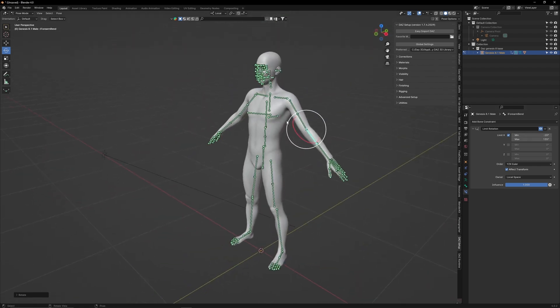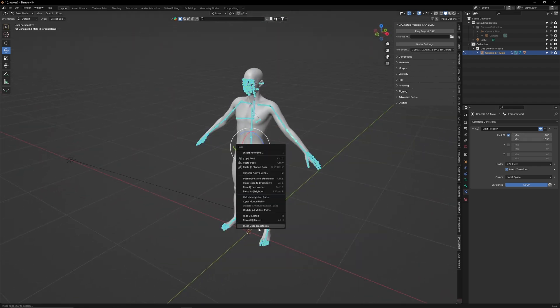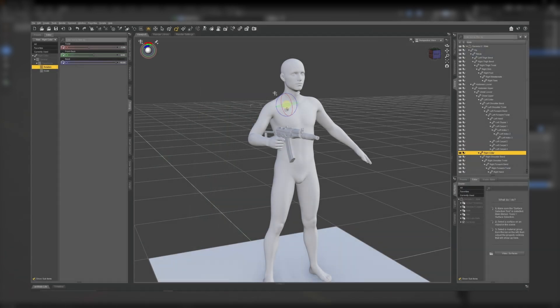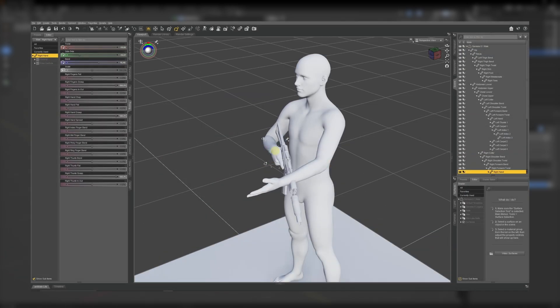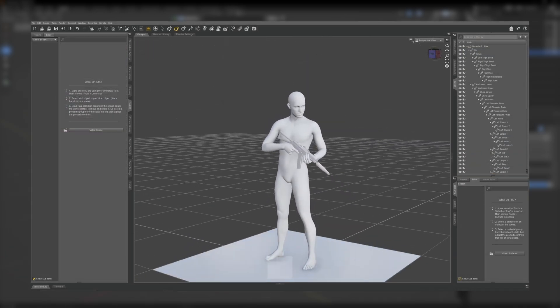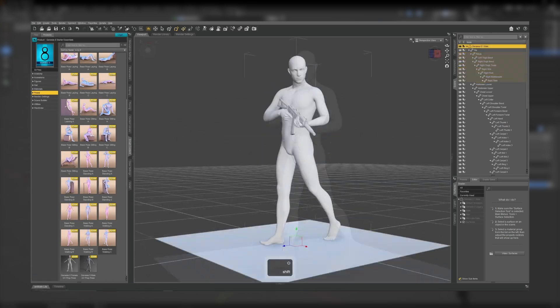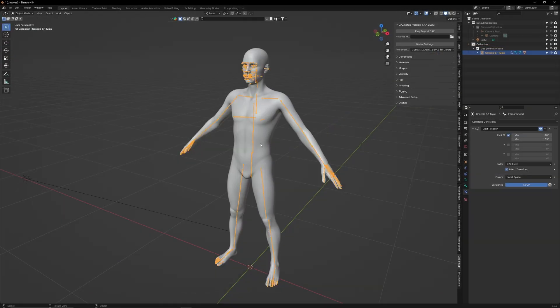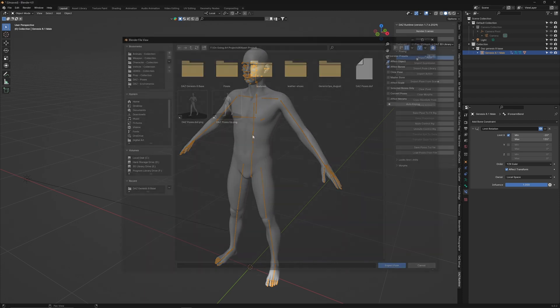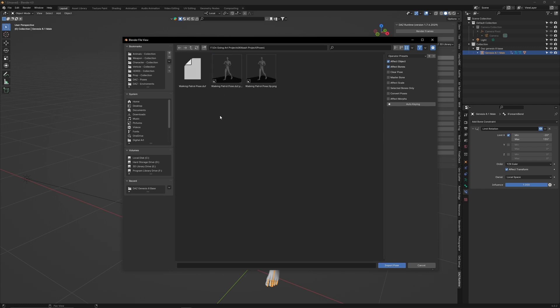Now that we have imported a Daz character into Blender, let me now show you how to apply a pose to it. If you have watched my Posing in Daz Studio tutorial, you will know that I created a custom walking patrol pose. To import that onto our character, first select the armature, then go to Daz Runtime, go to the Posing menu, and select Import Pose. Go to the Pose folder that we created in the Kitbash project, then click on the Patrol Pose file that we saved.